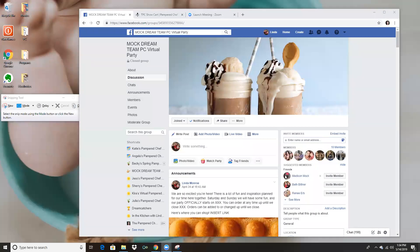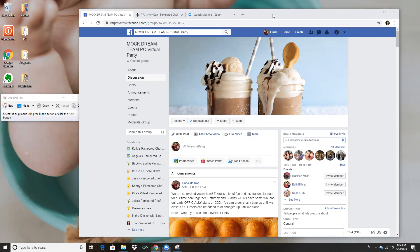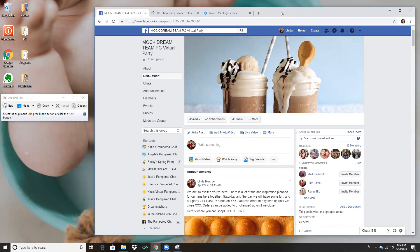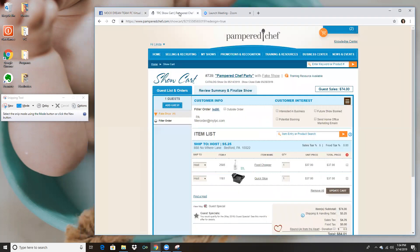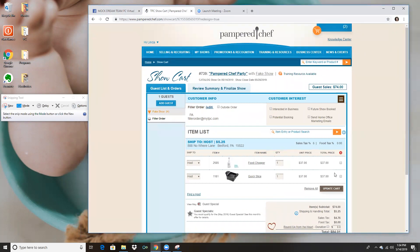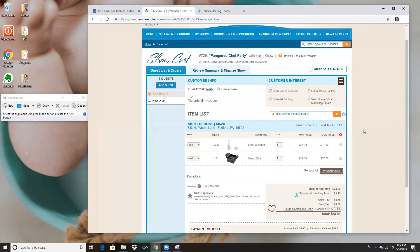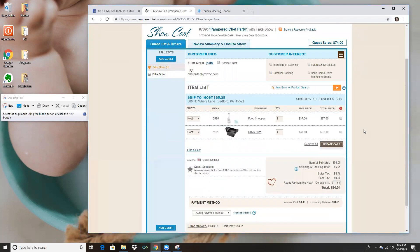Hi everyone, so today I wanted to show you how I do a full-service checkout with guests from my virtual parties. I want to show you I created this fake party here on Consultant's Corner, which hopefully you know how to do, and I did a little filler order here.